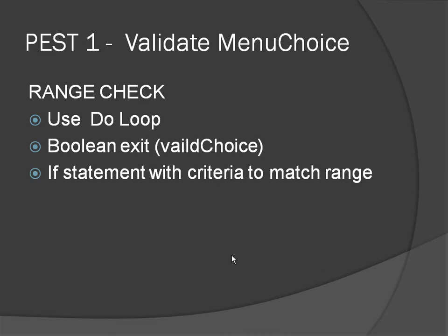As with all validation we're going to use a do loop and we're going to have a boolean exit where basically we're only allowed out of the loop if the user enters 1, 2, 3, 4 or 9. And that's what we're going to do now. That's the main purpose of it.